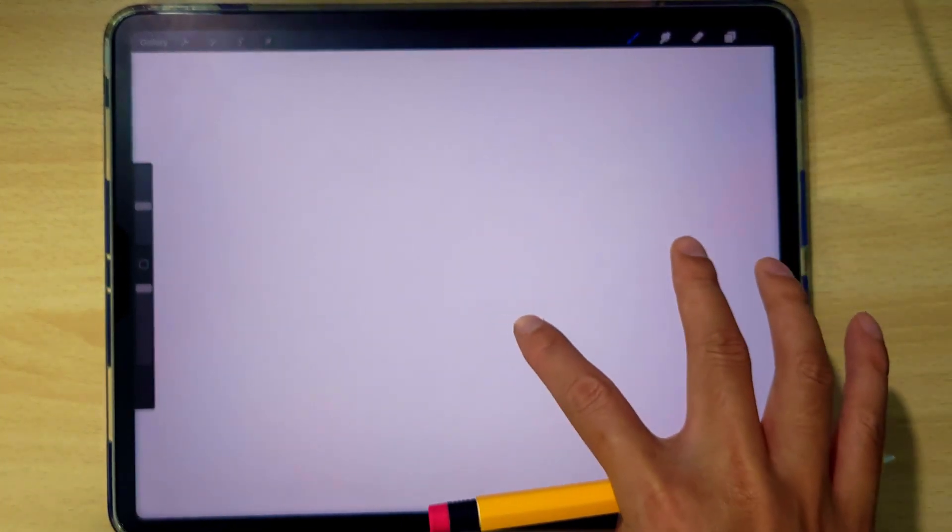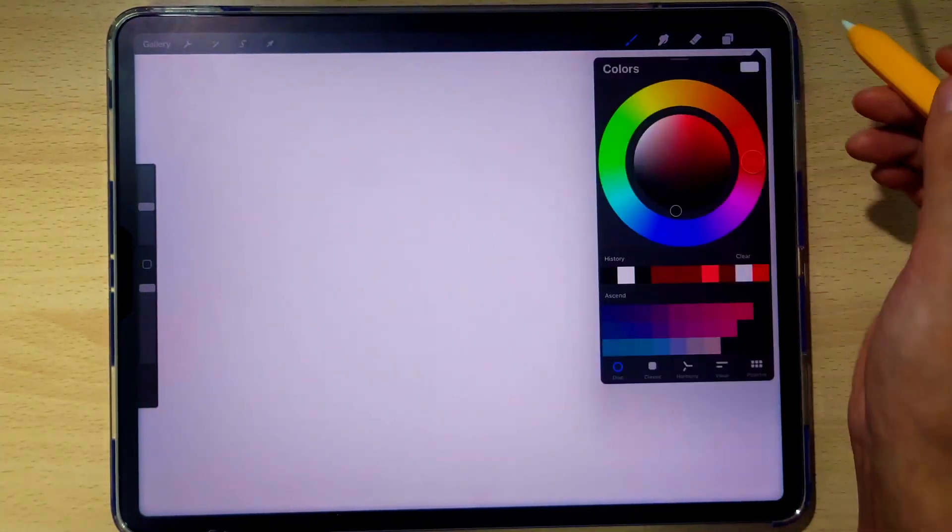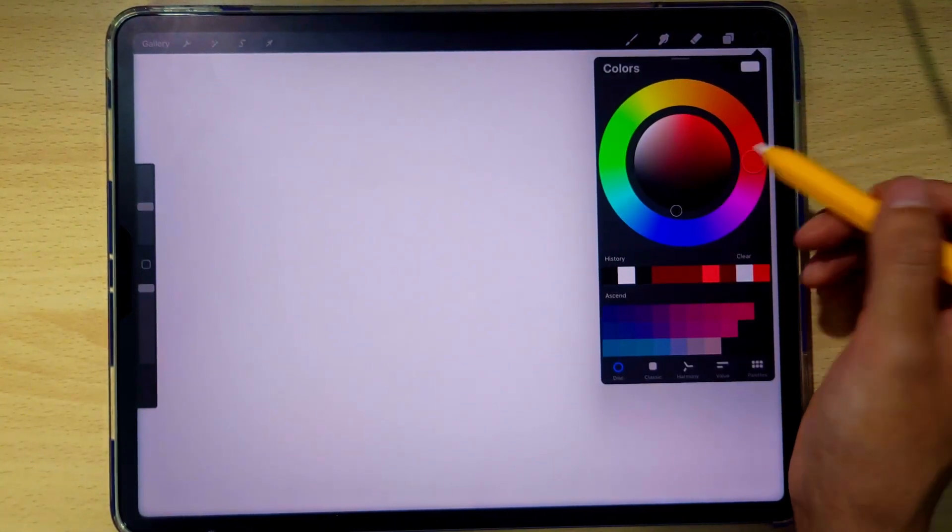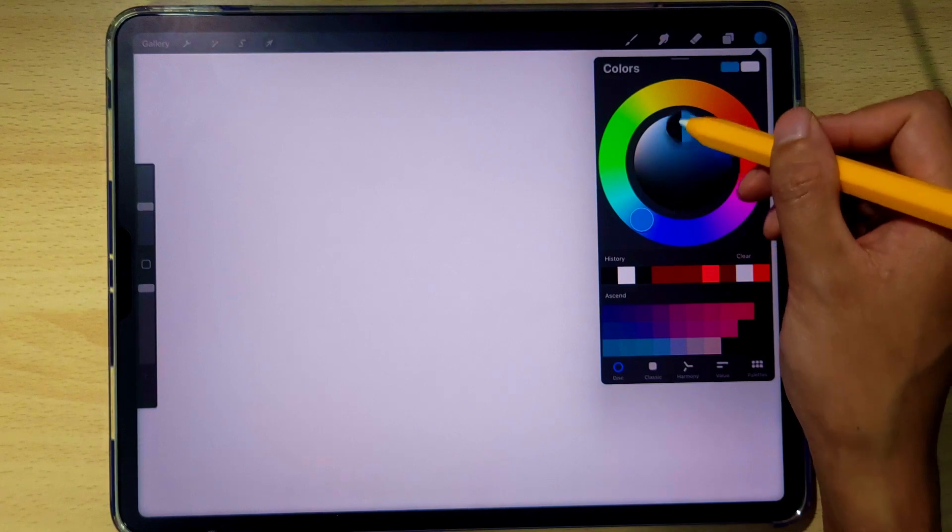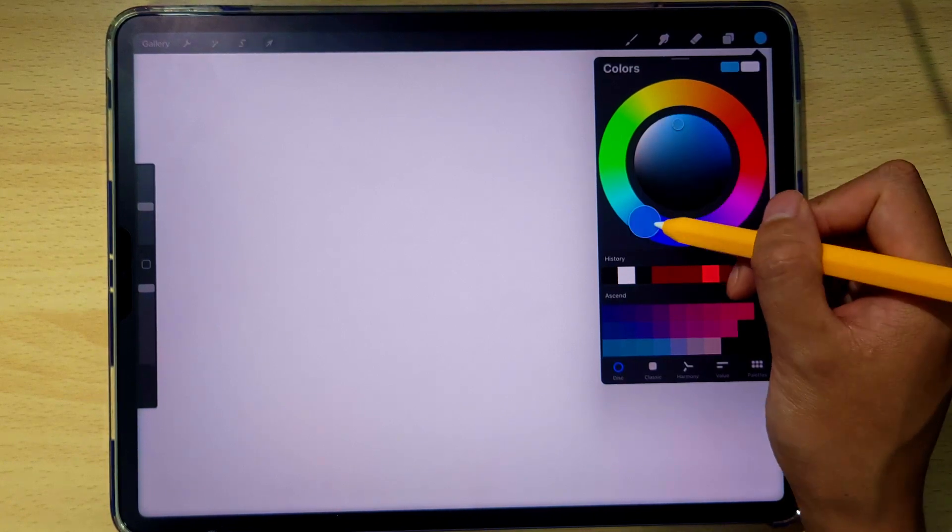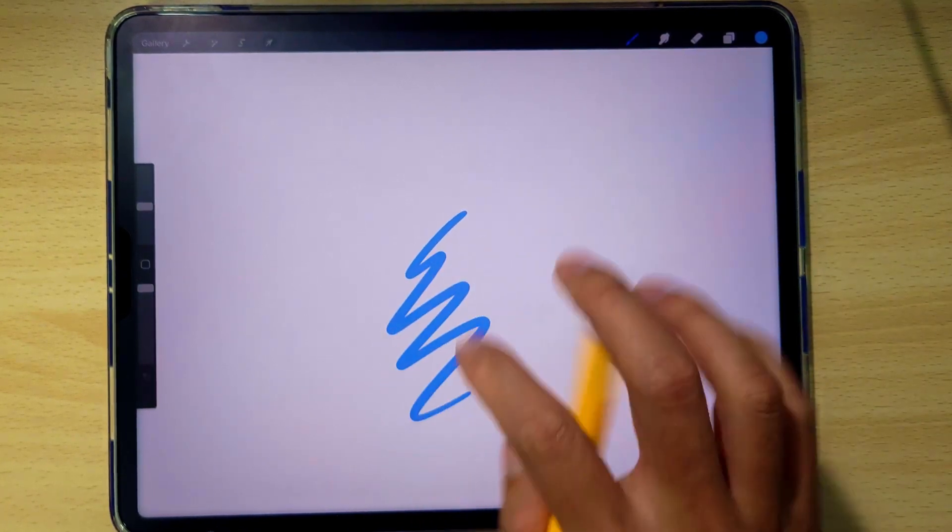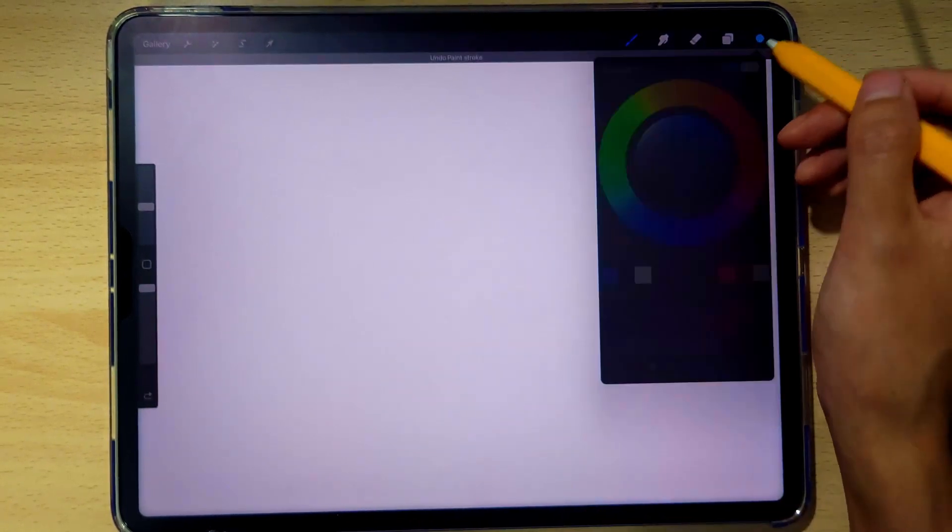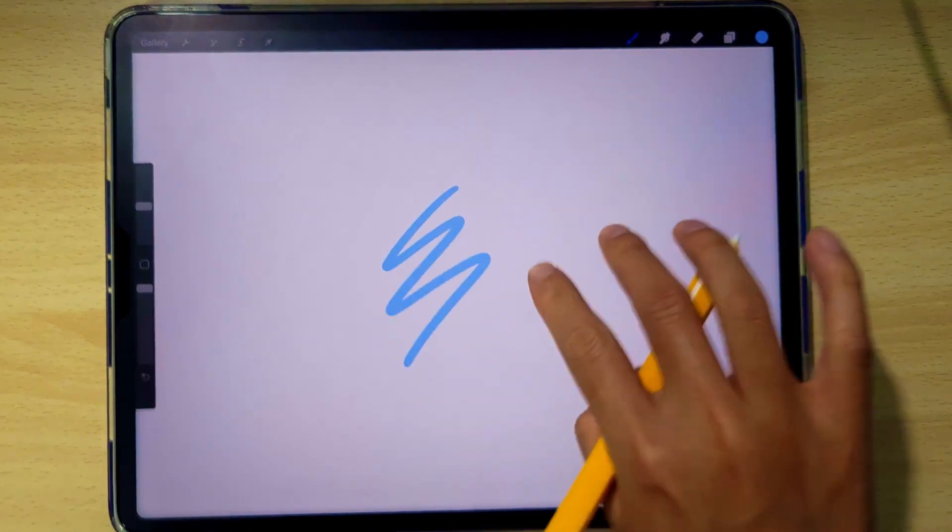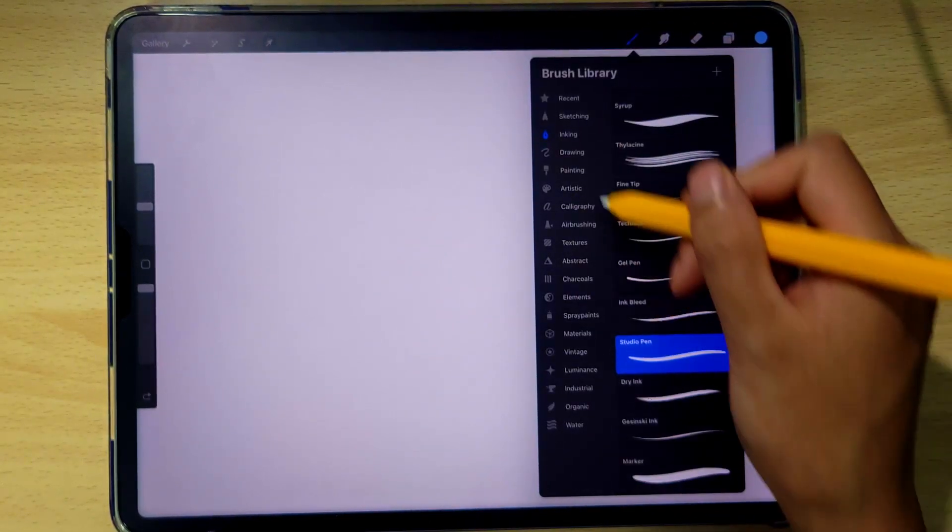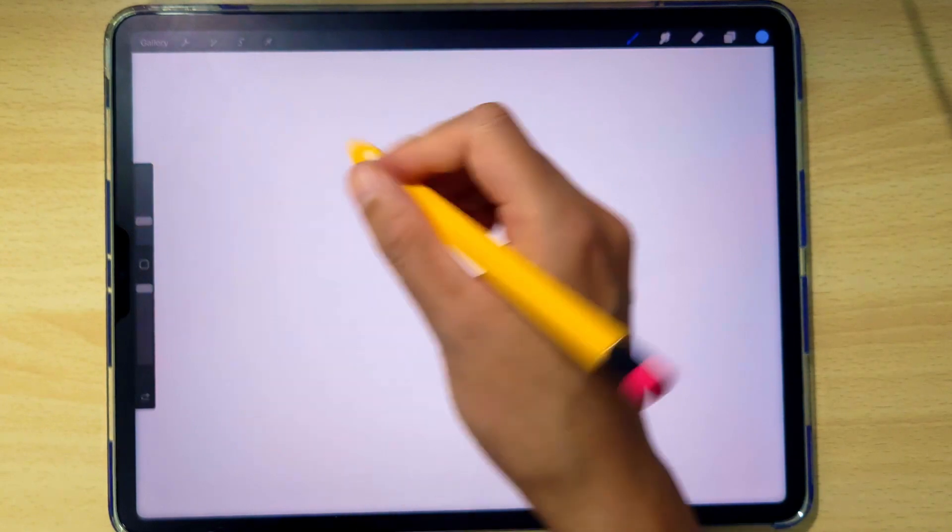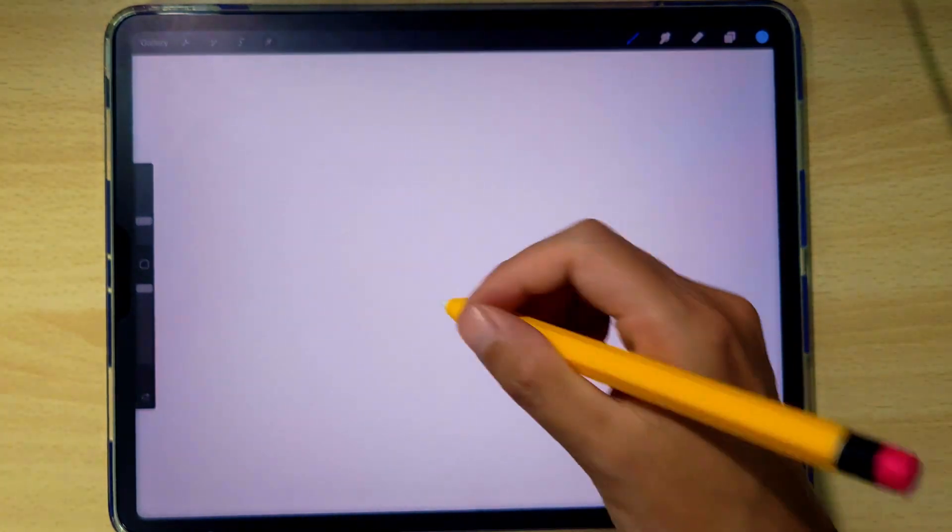We're going to start with a decent sized document around the size of your iPad just to make it easy. I'm going to select a nice blue color for our bee. Let's go a little bit bluish pink. That's looking good and now we're going to use our studio pen in inking menu to start our bee shape.